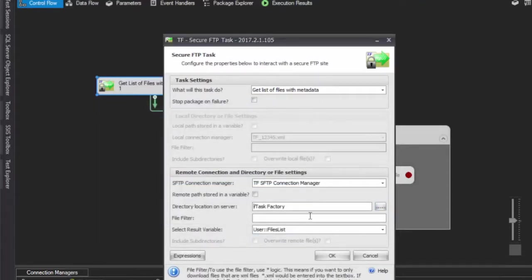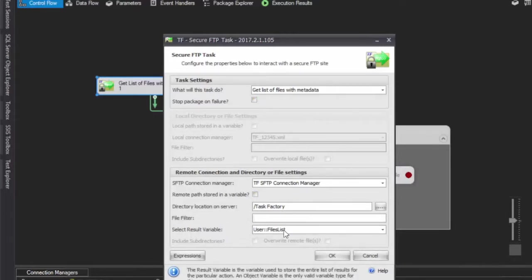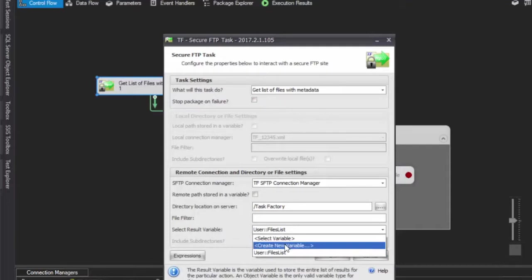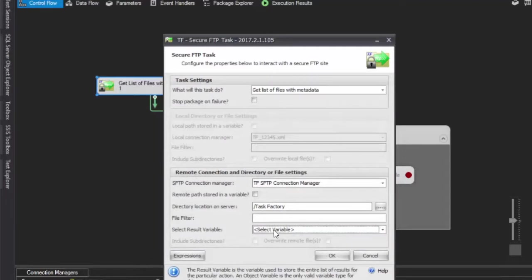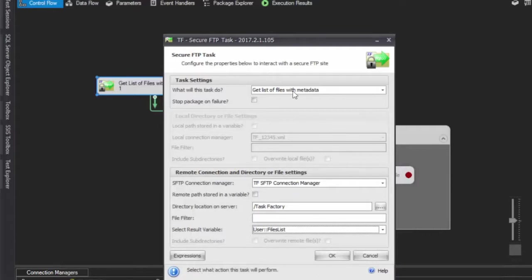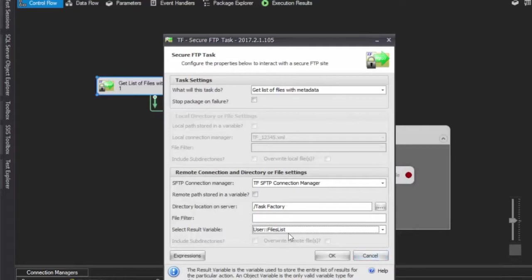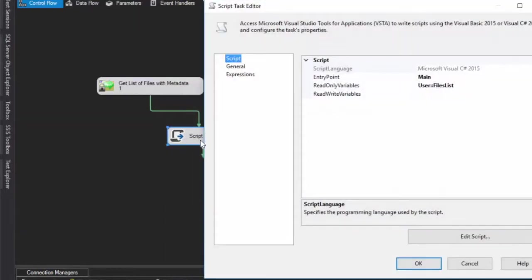I'm not going to use a file filter. And lastly what we're going to do is use this result variable that I already have set up, but if you need to create a new one you can click on create new variable and it will create the object variable that you need. And just as a reminder, the object variable gets set to a data table, a .NET data table. So behind the scenes when we go get this list of metadata, we are setting this variable to a data table.